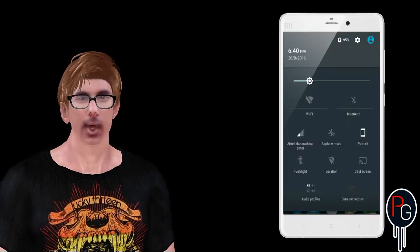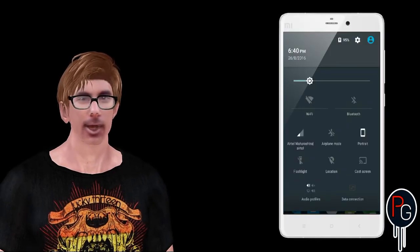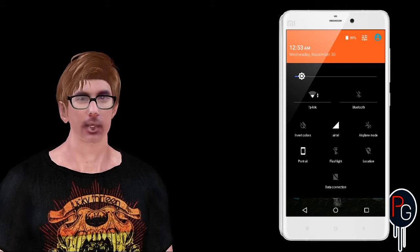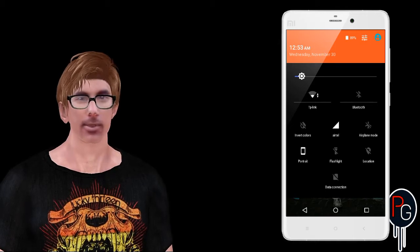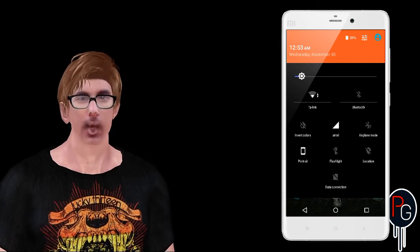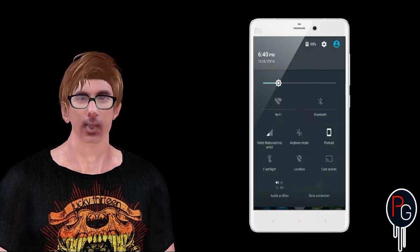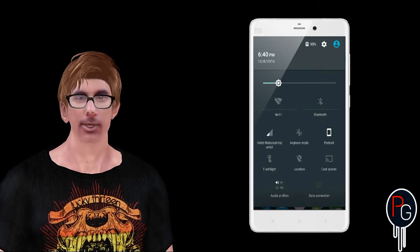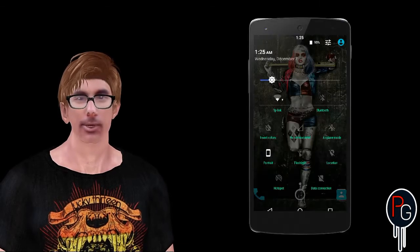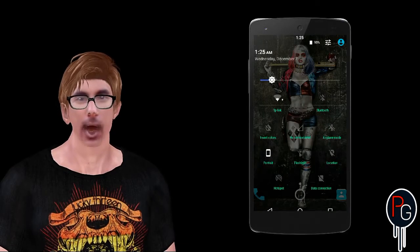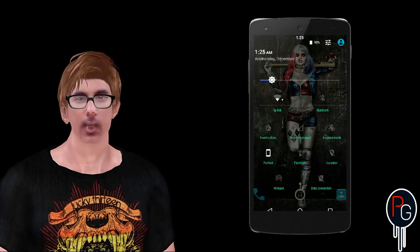Hey what's happening guys, PG here. In the last video I showed you how to change the color of your notification panel. This time I'm going to show you how to make it fully transparent.